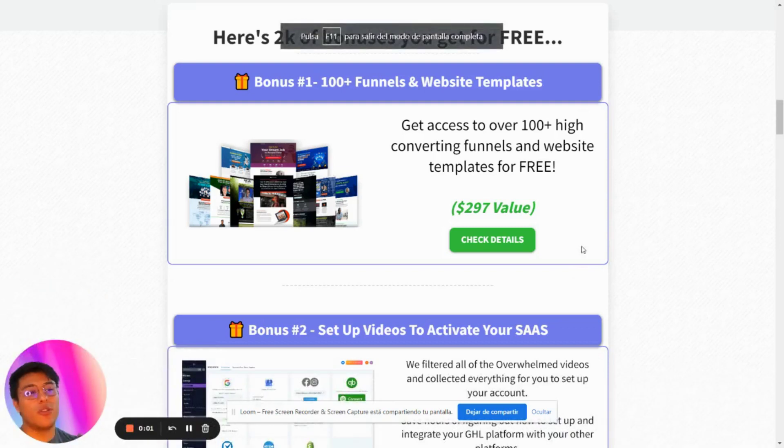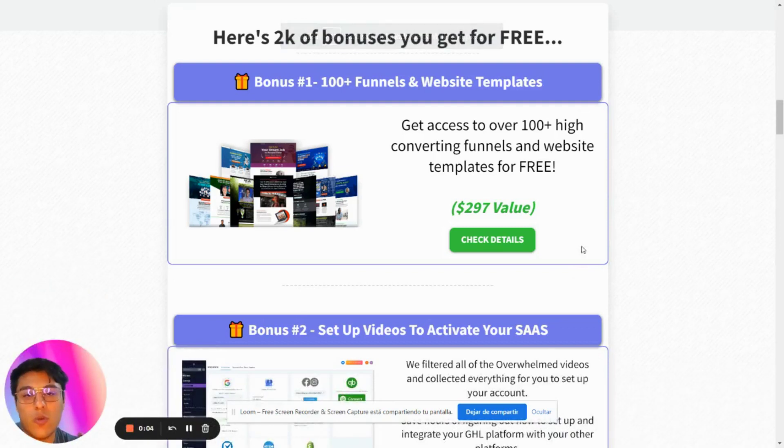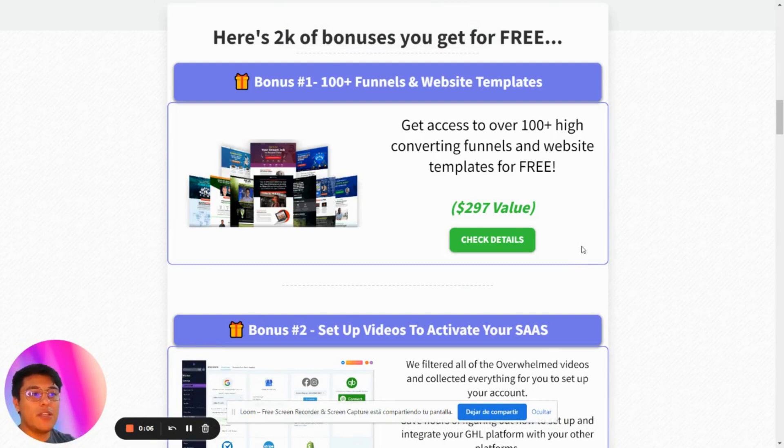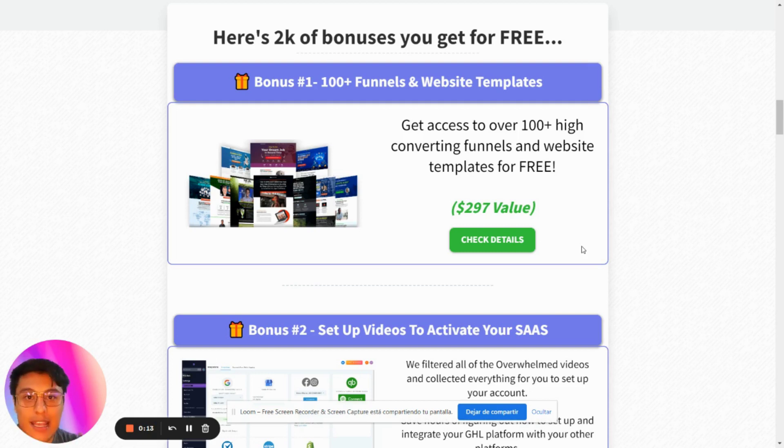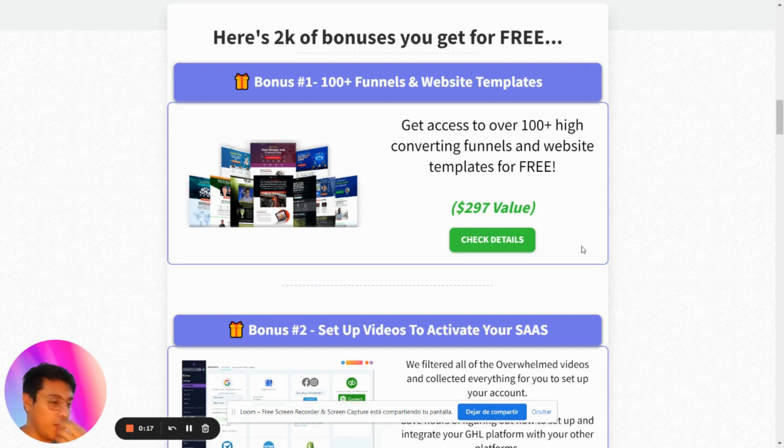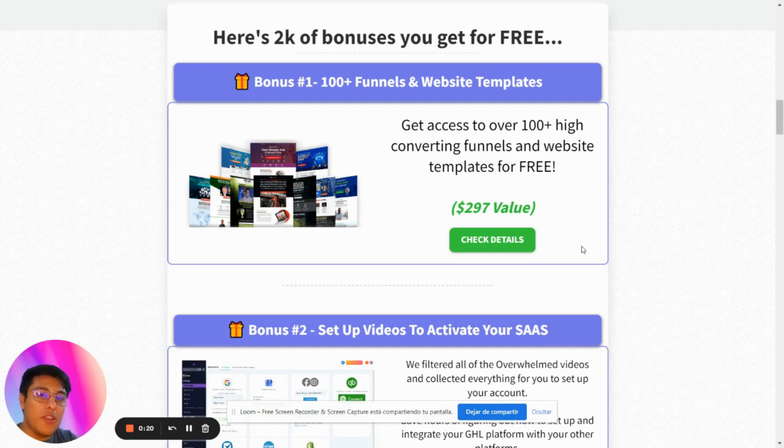Hello, in this video we're going to talk about another bonus I include when you sign up with my affiliate link. This is 100 funnels and website templates imported from ClickFunnels. You're going to have it as a snapshot for your Go High Level account.